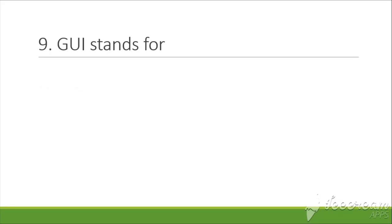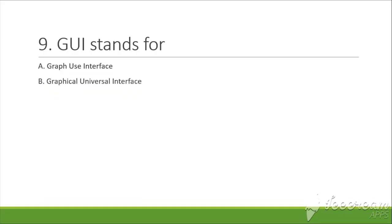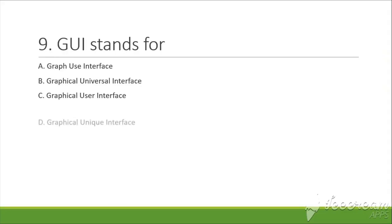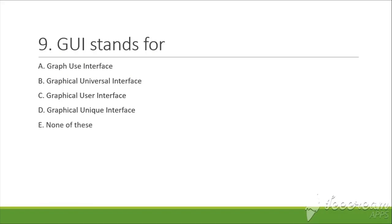The next question is: GUI stands for. A. Graphic Use Interface, B. Graphical Universe Interface, C. Graphical User Interface, D. Graphical Unique Interface, E. None of these.